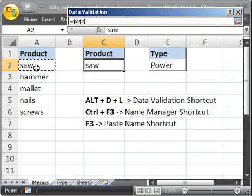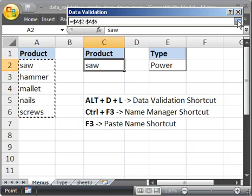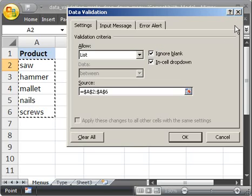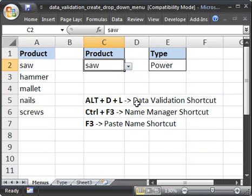And then select this list here. So I'm going to click and drag. Now I've selected those cells for the list. Click the button again. Click OK. And now we've got a drop-down list.